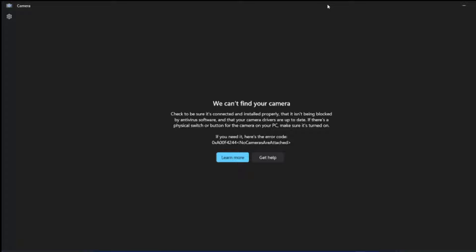Hello awesome viewers, how are you all? Welcome back to another video. Guys, in this video we are going to discuss how to fix this error: We can't find your camera. Check to be sure it's connected and installed properly. And we are getting this issue: No cameras are attached.